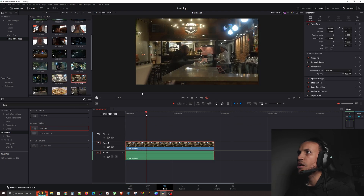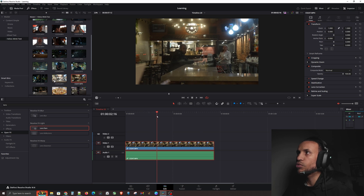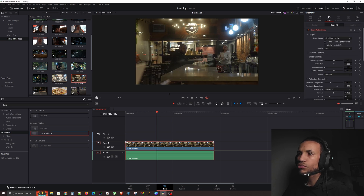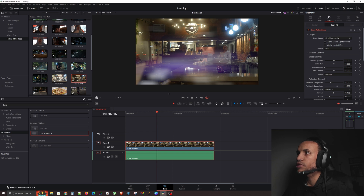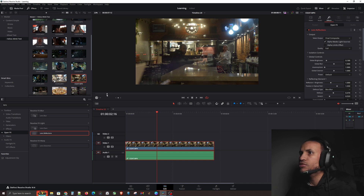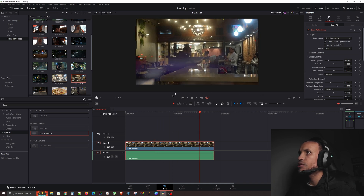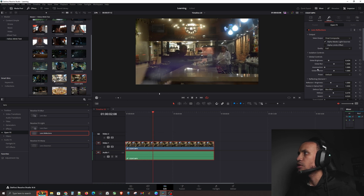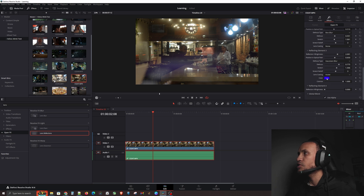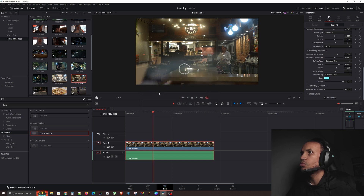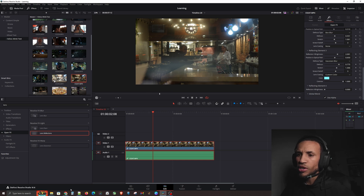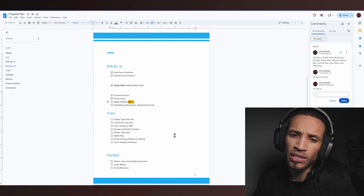Lens Reflections are really cool. Here's a clip of my friend eating, and there are already natural lens reflections from shooting through a window. Adding the Lens Reflections effect adds even more — scattered purple all over the place. You can tone it down and change the colors however you want. The cool thing about lens reflections is that as the camera moves, the reflections move too, which adds an emotional vibe to your footage. You can colorize it — make it yellow, white, whatever you like.